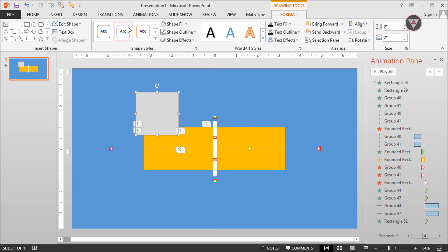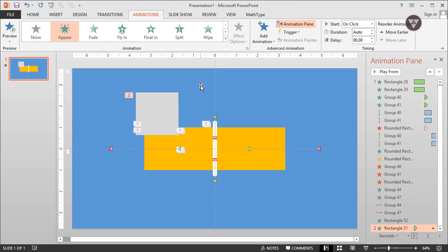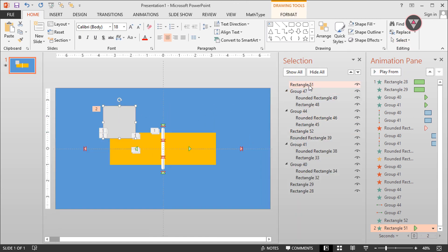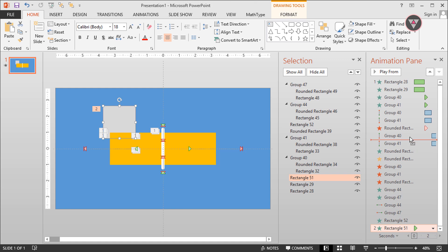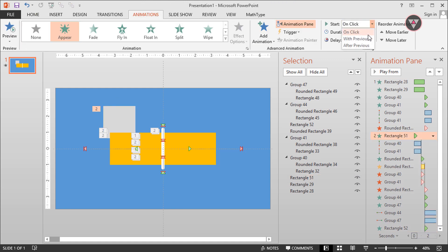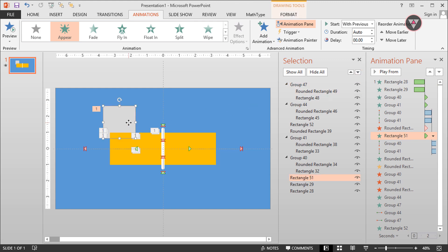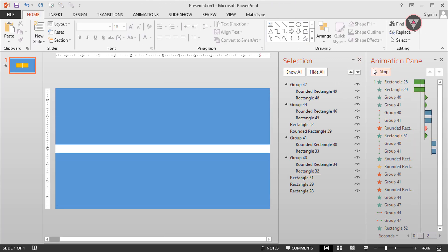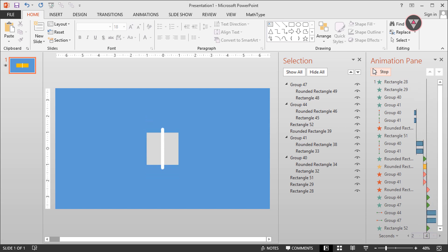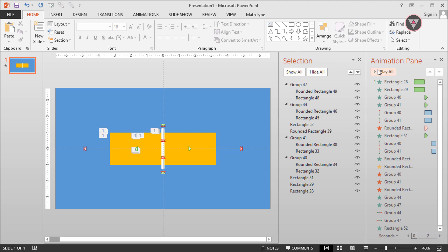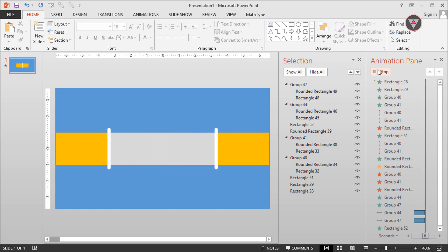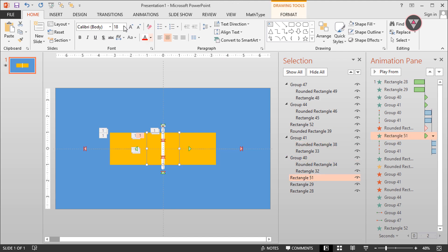Then apply the appear animation on it. Now we need to open the Selection Pane. Then select this rectangle shape and drag it down, keeping it after the first two groups. Drag this animation above and it will start with previous. Then take it to the center of this slide.